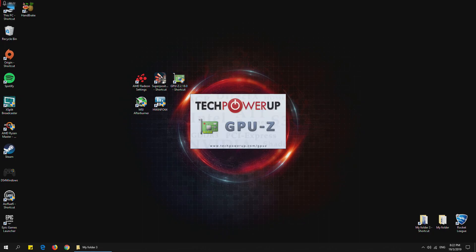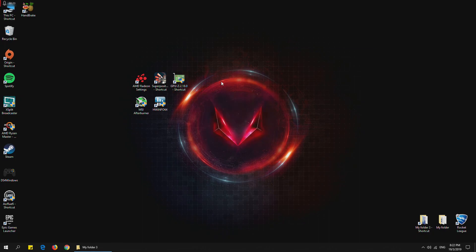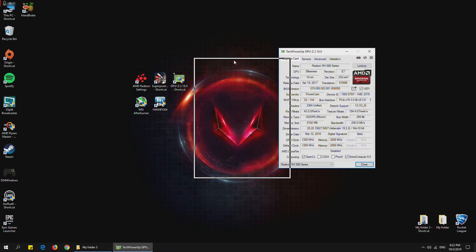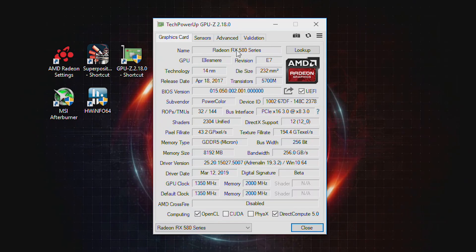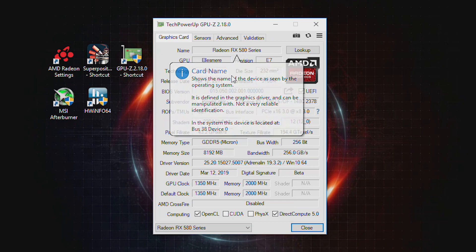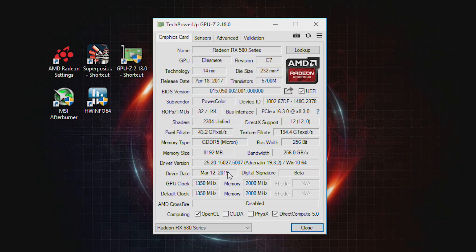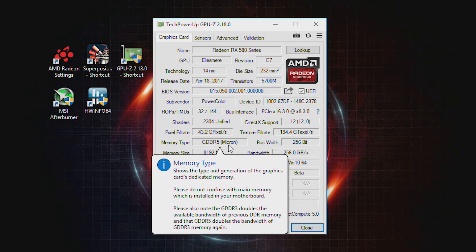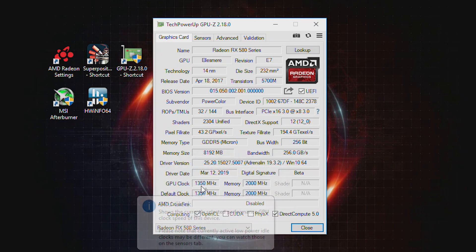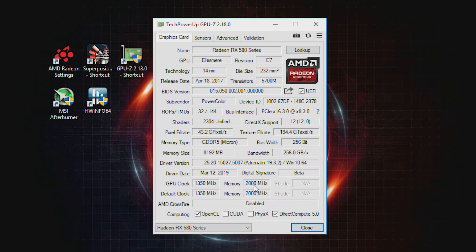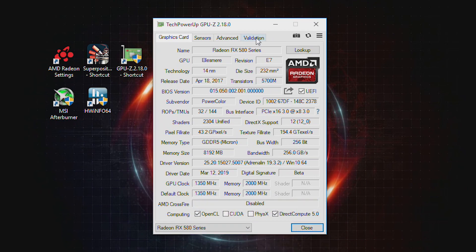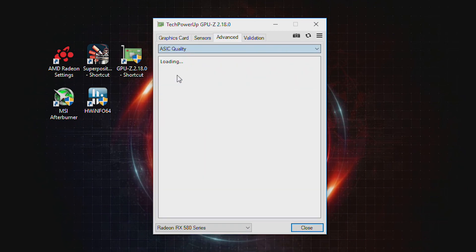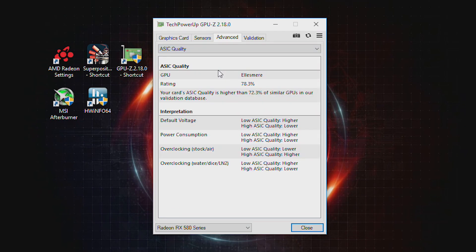Before we begin, I'd like to show you my GPU details. As you can see, it is an RX 580 8GB version. We have Micron GDDR5 running at 1350 with the memory clock at 2000 megahertz. My ASIC value is roughly 78%, just to give you an idea of my GPU chip quality. This may affect your undervolting performance.